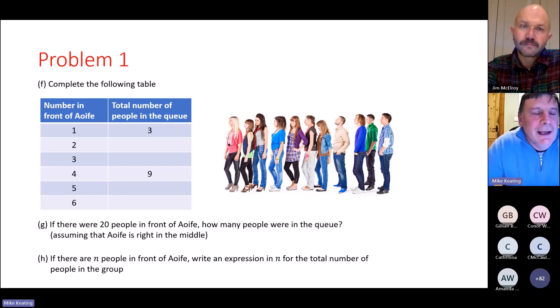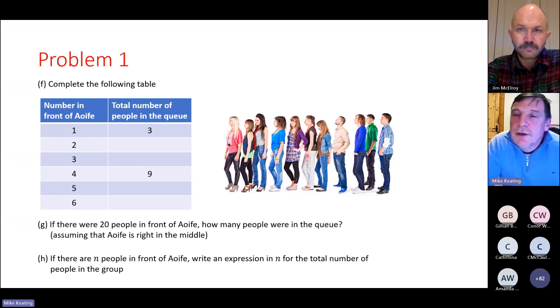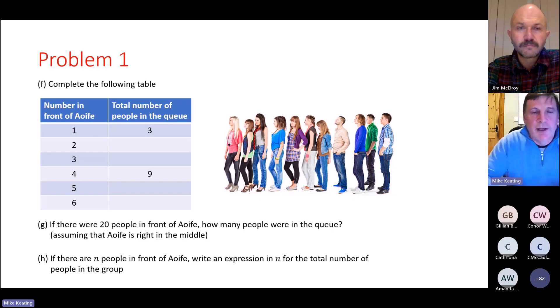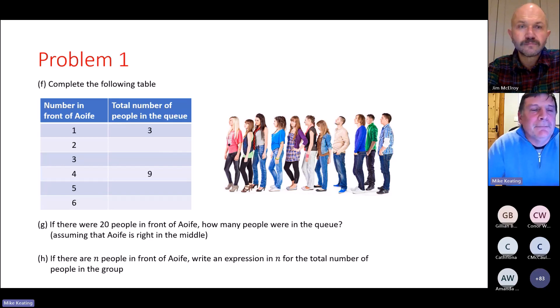You could extend the problem further — for example, if there were twice as many in front of Efa as behind her, with n people behind, how many people are in the group? That gives 2n + n + 1. Or if there are 2n in front, n behind, and 49 people altogether, what is the value of n? That's a higher order thinking question pushing students to a more challenging level.